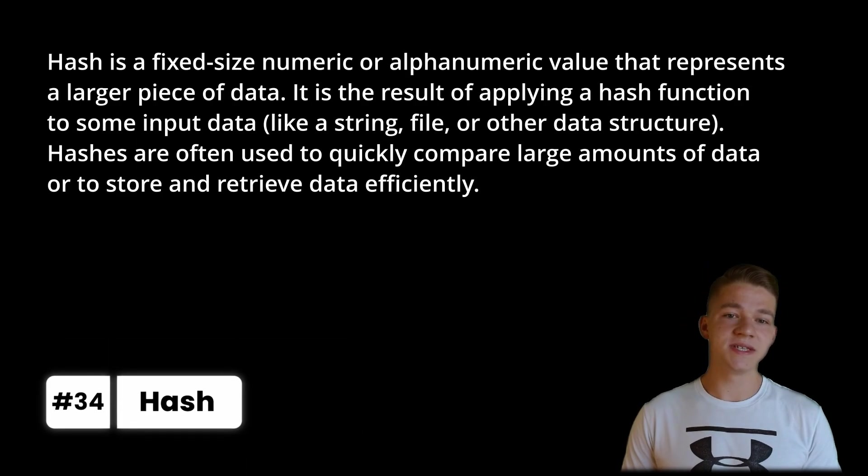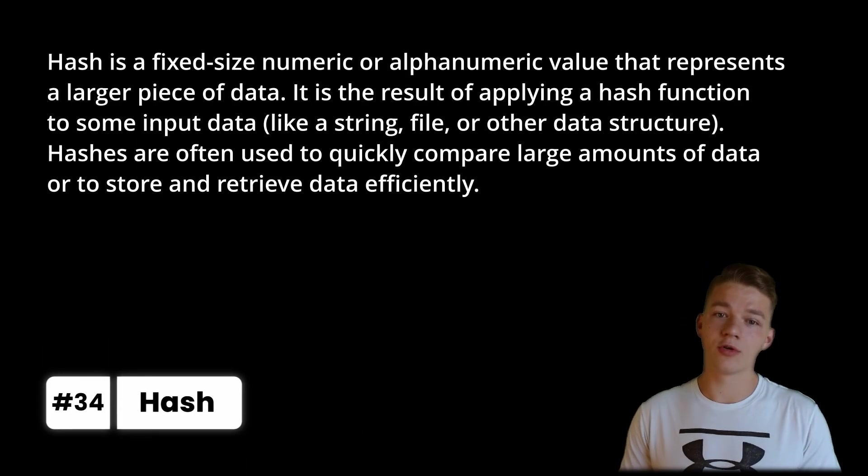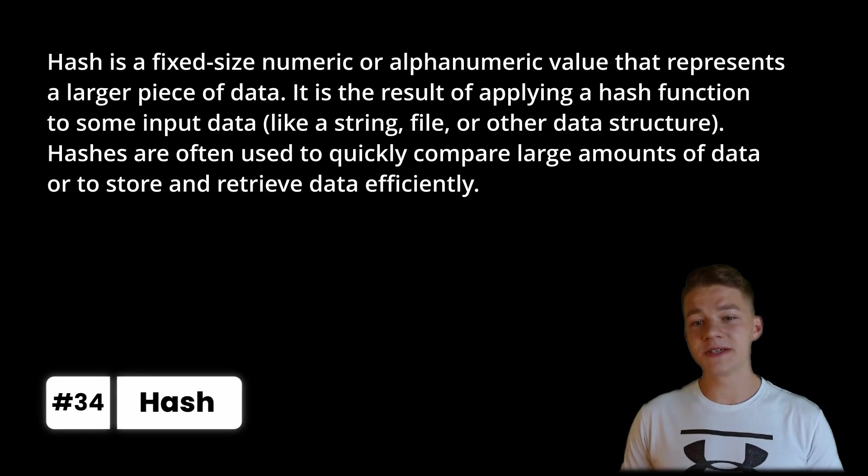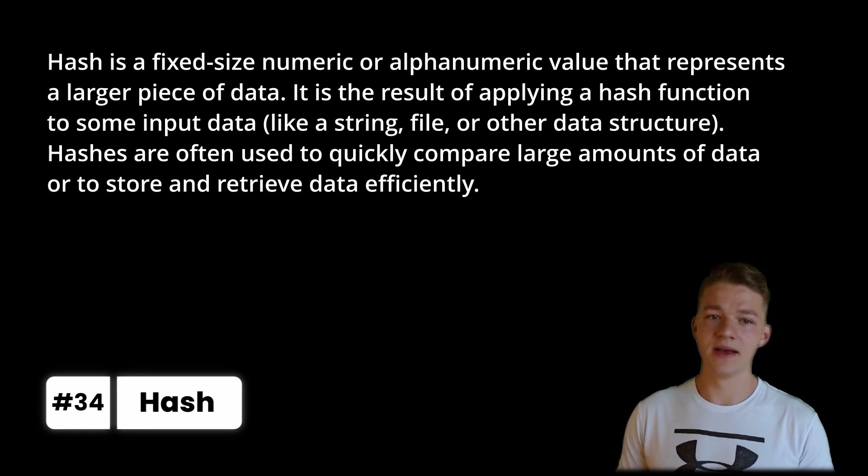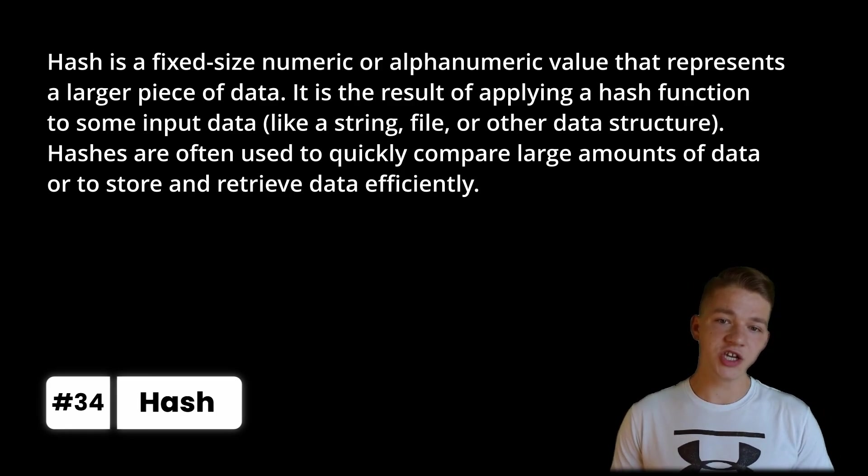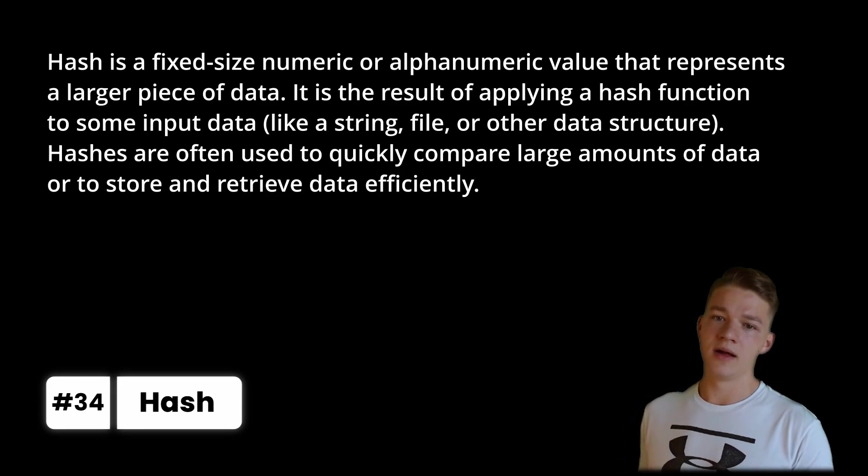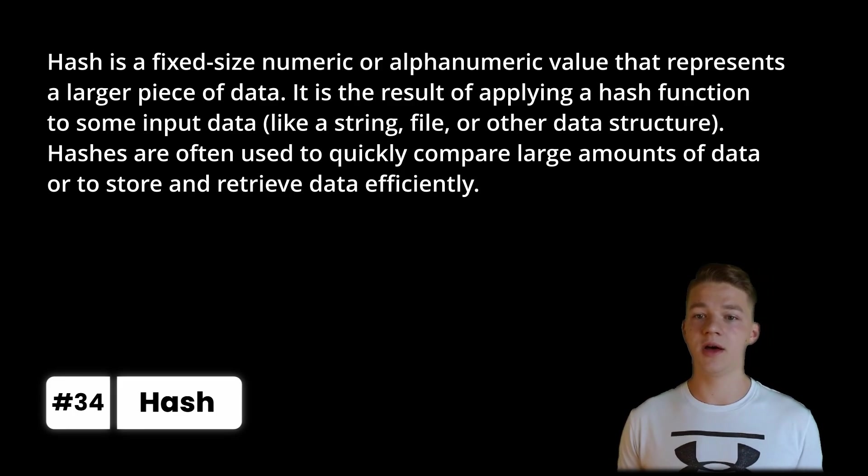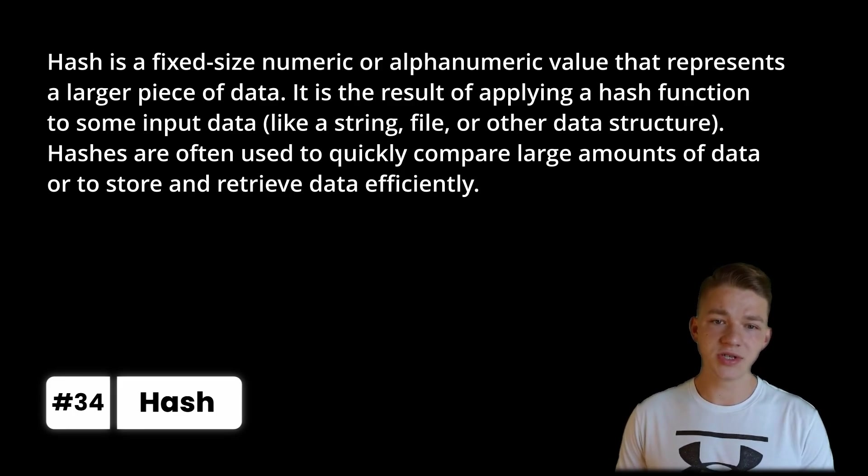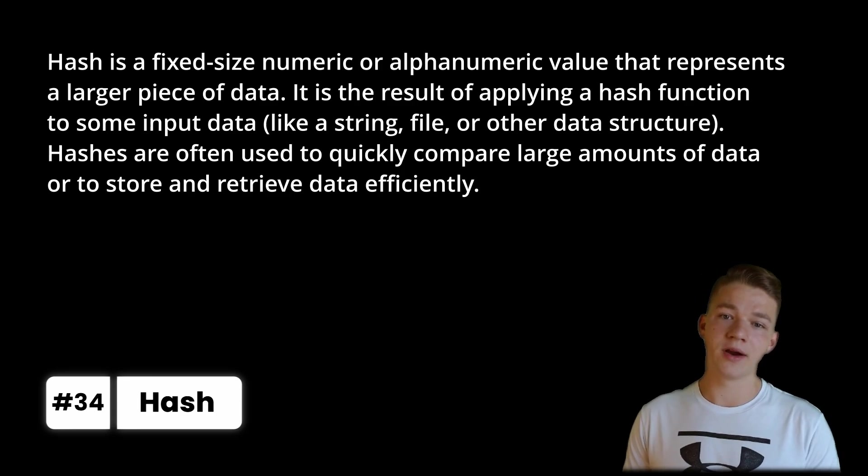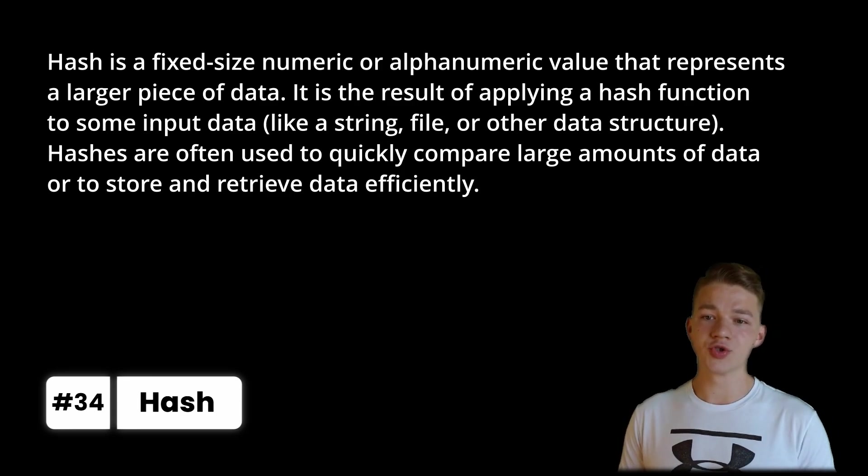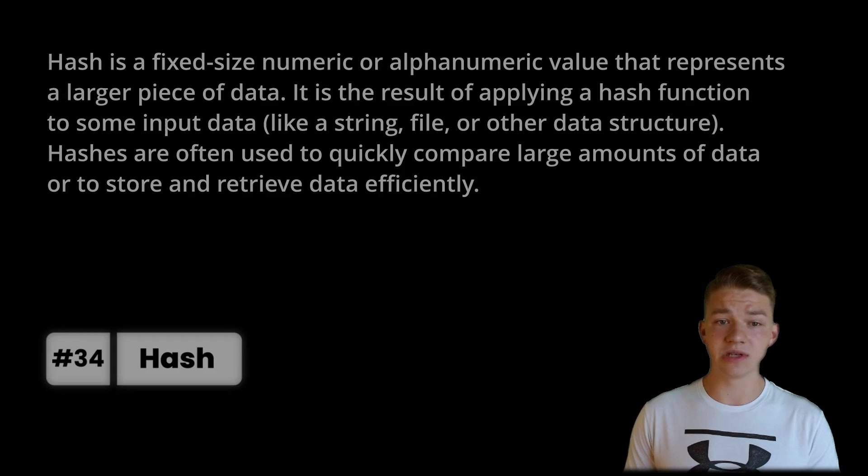Another useful term is a hash, which is a fixed size, numeric or alphanumeric value that represents a larger piece of data. It is the result of applying a hash function to some input data, like a string, file or some other data structure. Hashes are often used to quickly compare large amounts of data or to store and retrieve data efficiently.